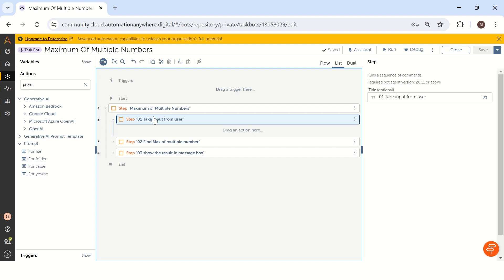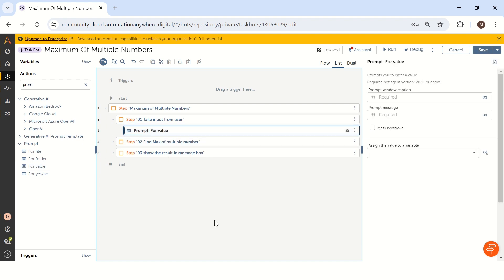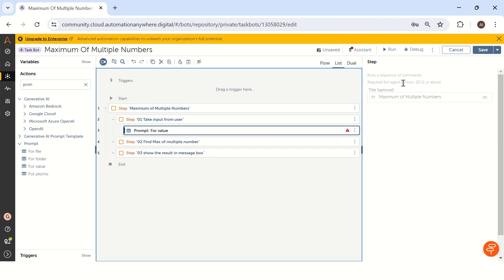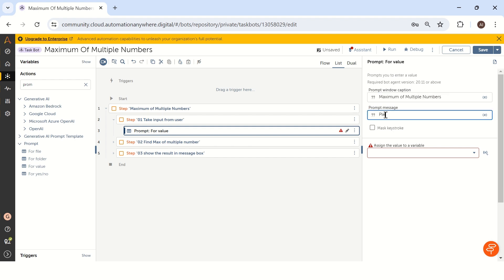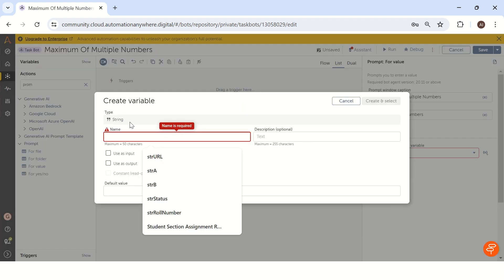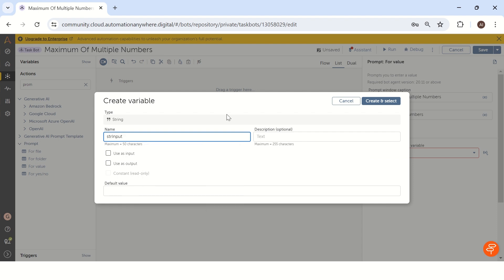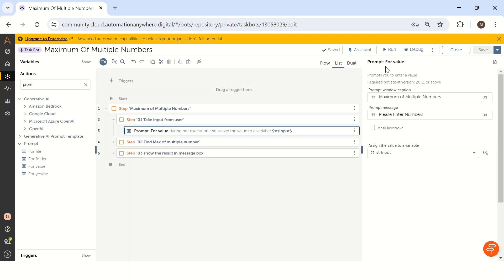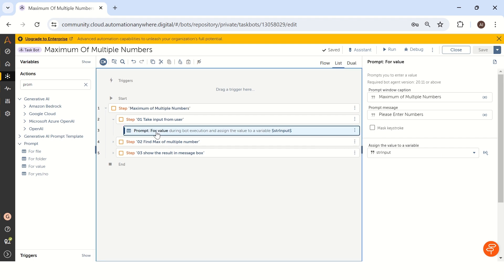Our first step is to take an input from the user. How can we get input from the user in Automation Anywhere? We can use the prompt action to get input directly from the user. I'm using 'prompt for value' and we have to mention the caption — 'maximum of multiple numbers' — and we store this value into a string variable called str_input. By default, Automation Anywhere saves all input from the user as a string when using prompt for value.